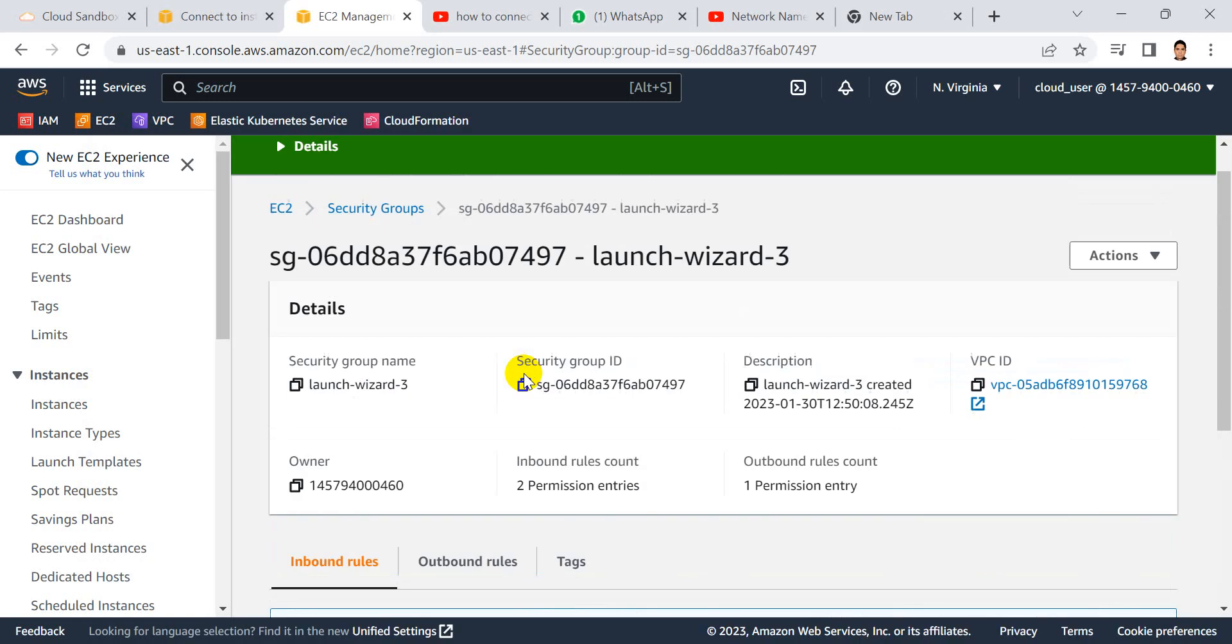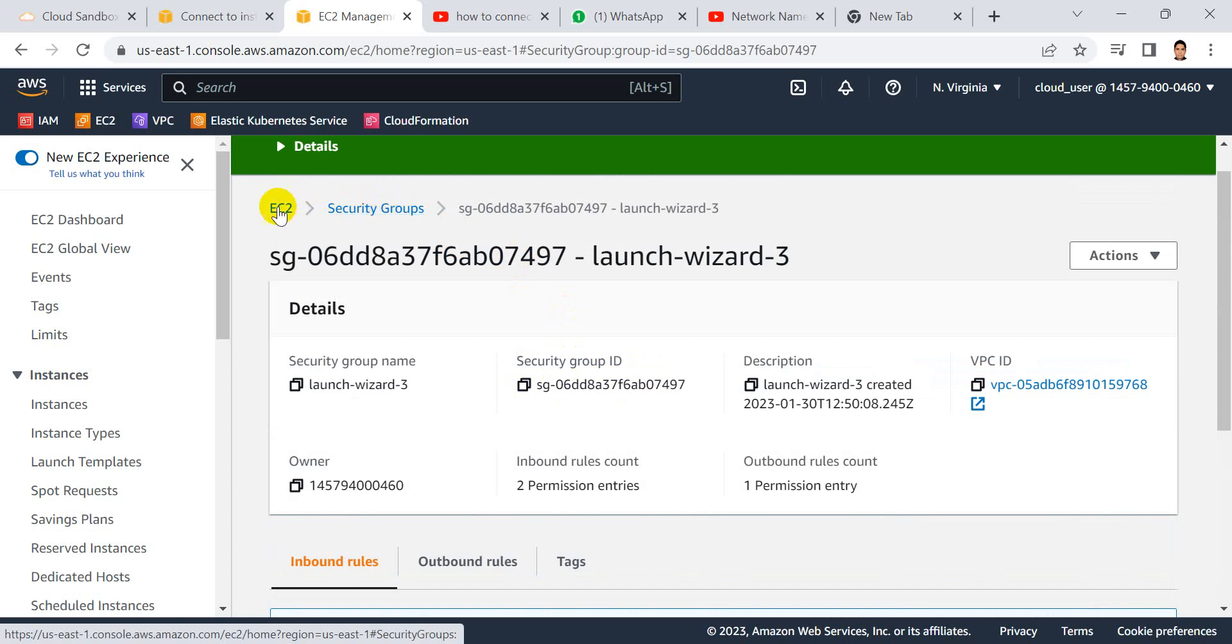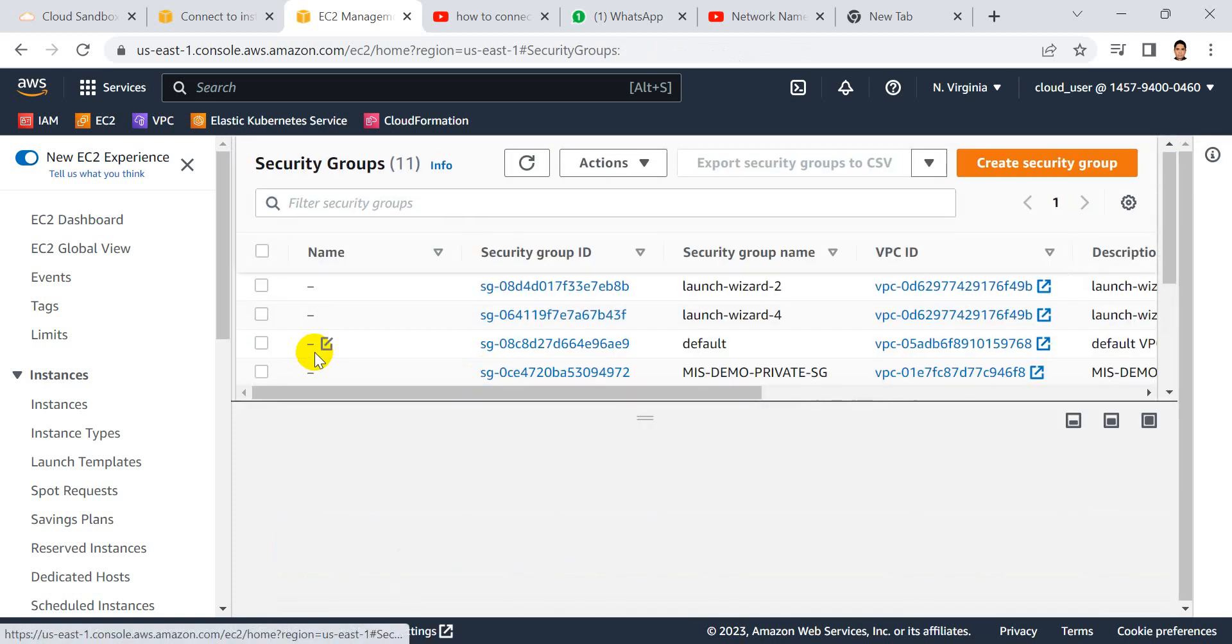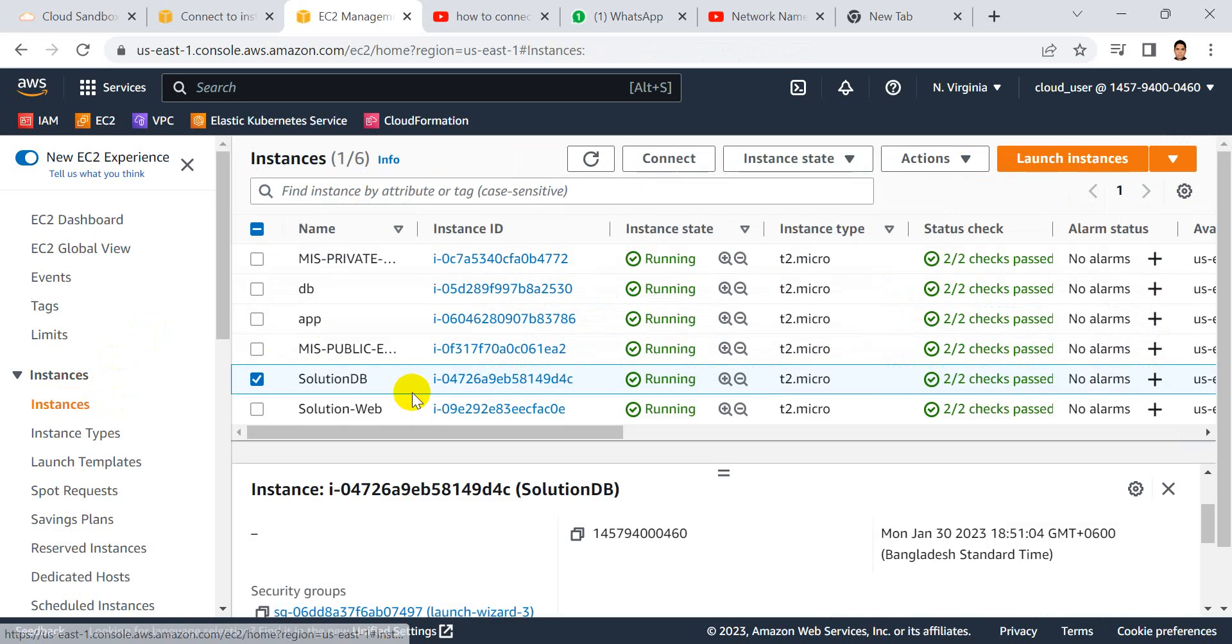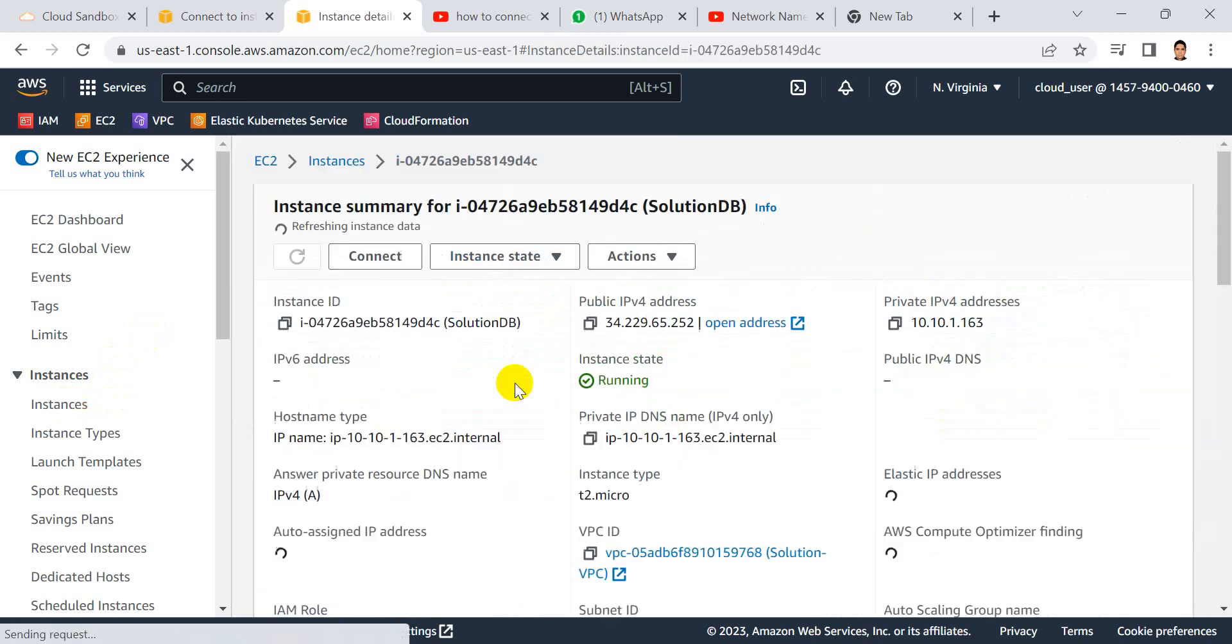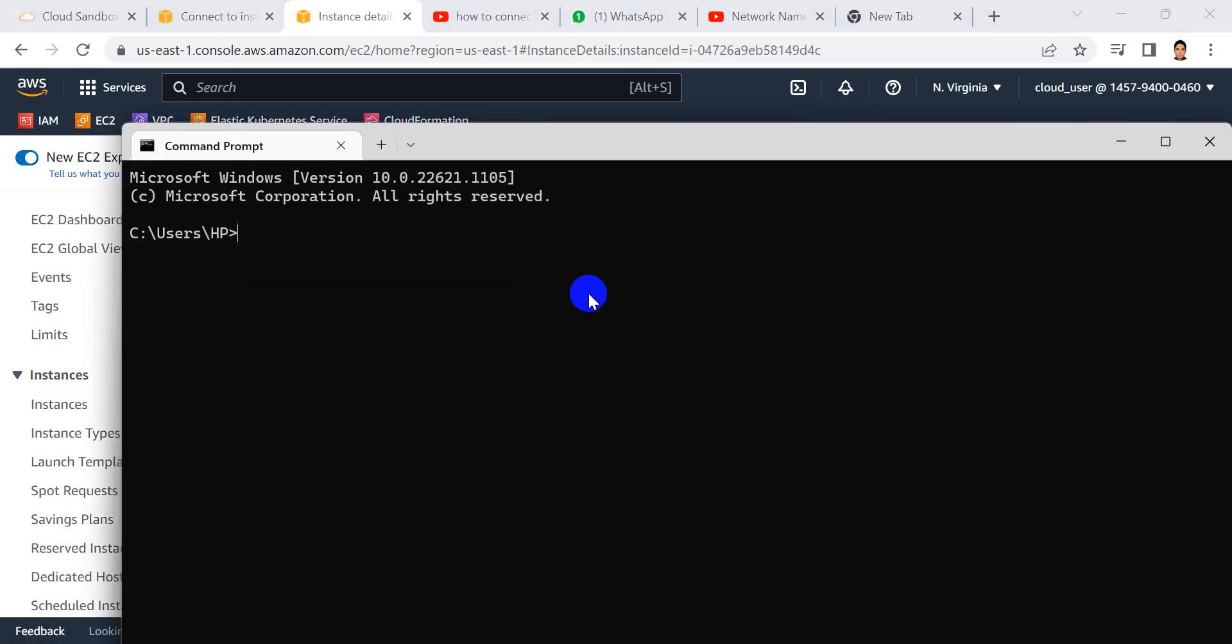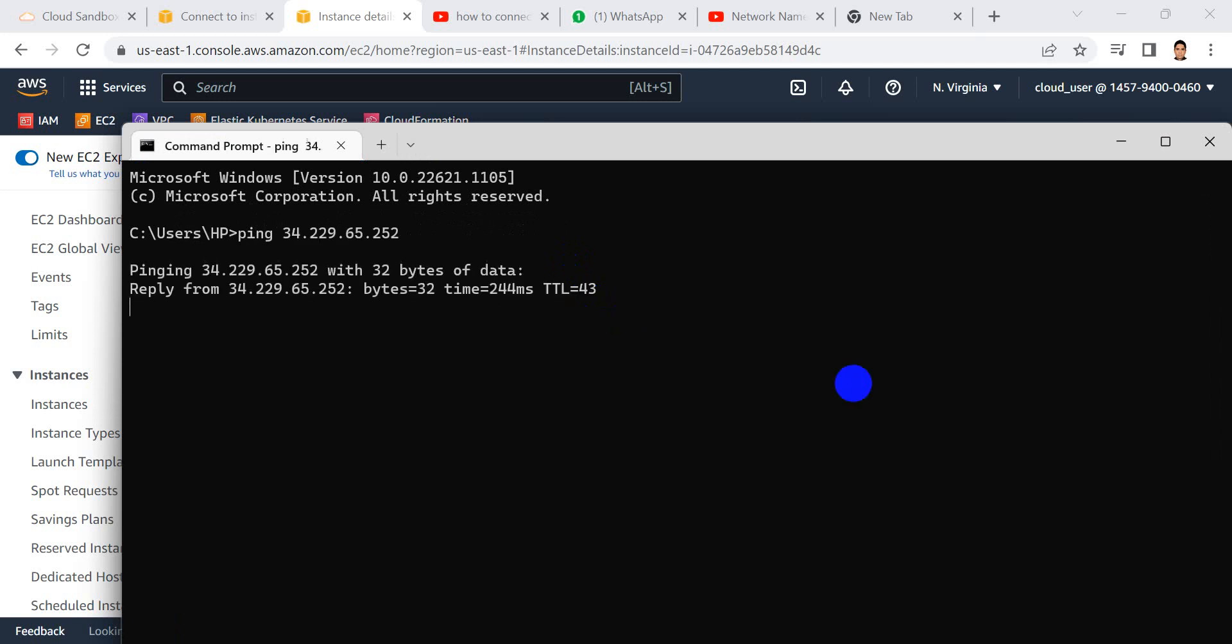Let's go to security groups and click. Here I think the ping is done.